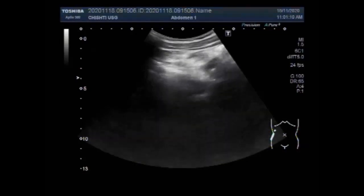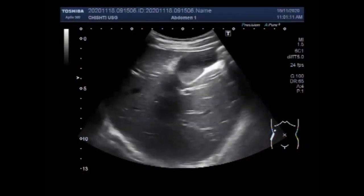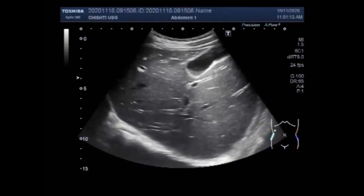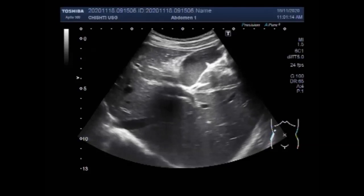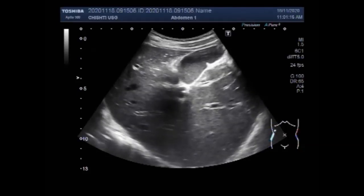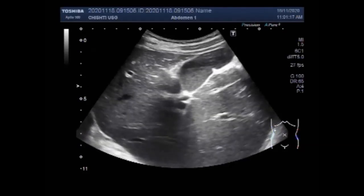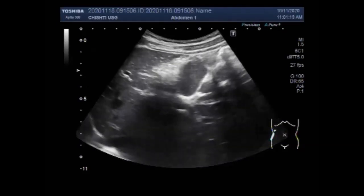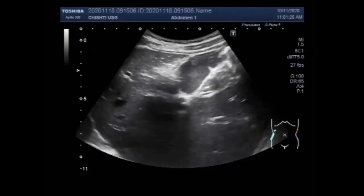I hope you are all fine. This ultrasound video shows two videos: one shows the gallbladder sludge and the other shows the mucocele of the gallbladder, and you will see the difference between the two cases.